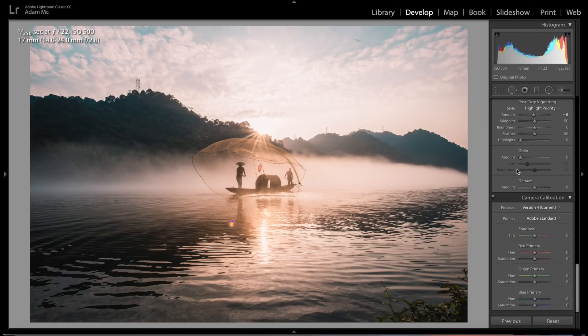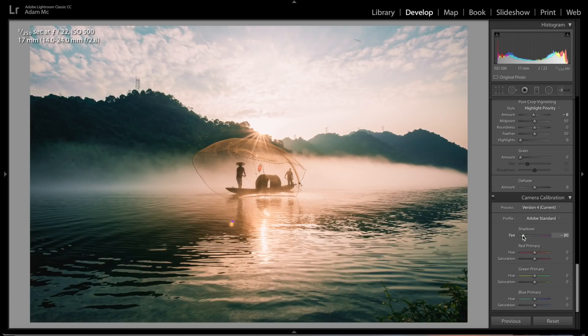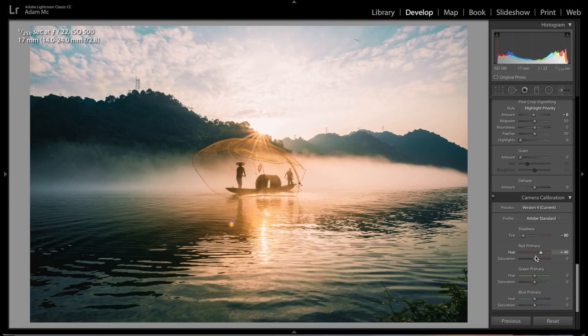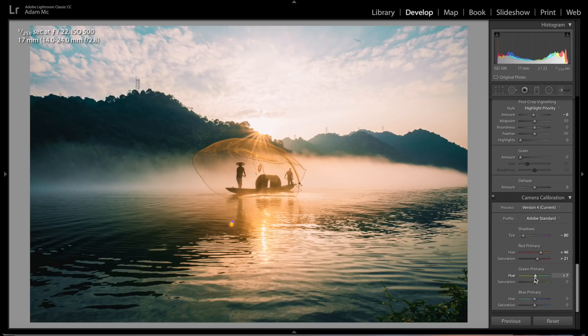Let's say right about there. Then we're gonna come over to calibration, and we're gonna bring back a lot of the greens into this because greens will get translated to aquas. So we're gonna bring back our reds, bring those into the orange, saturation up. Greens, we're gonna bring those, let's say about plus seven, saturation up quite a bit here.